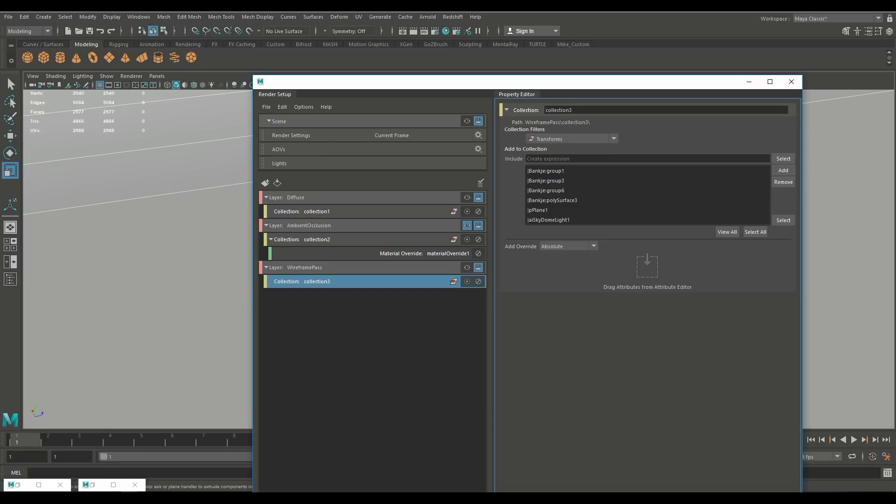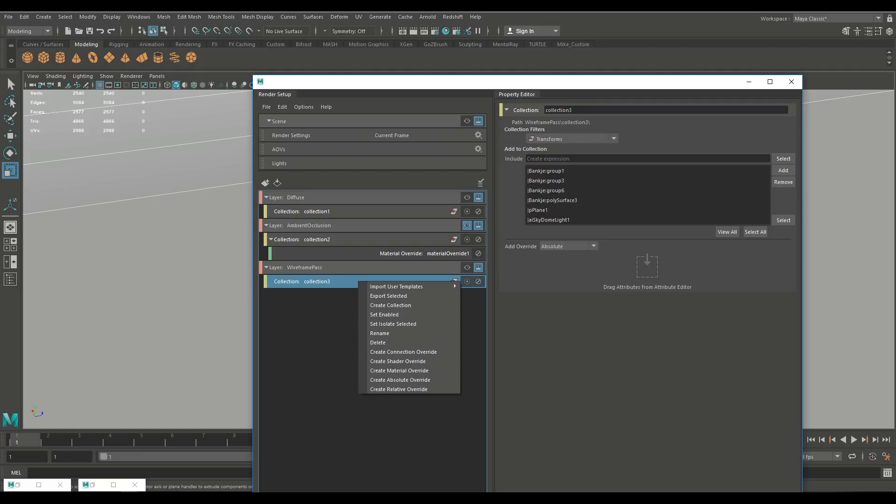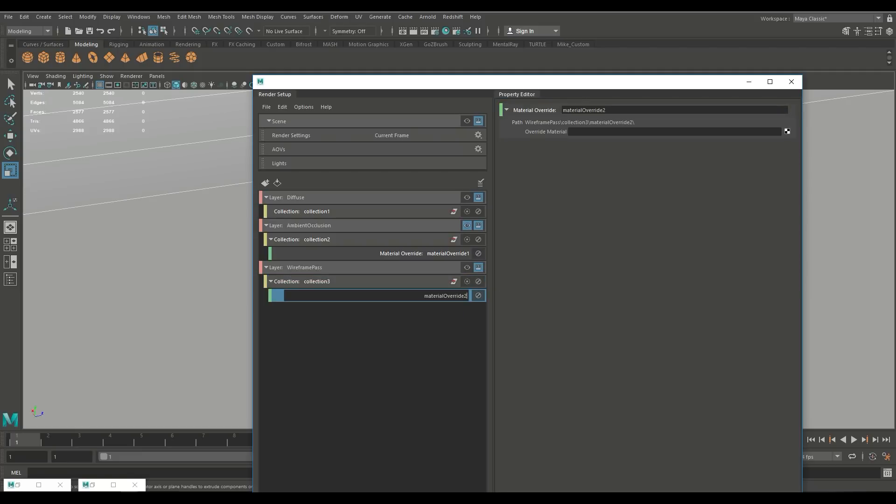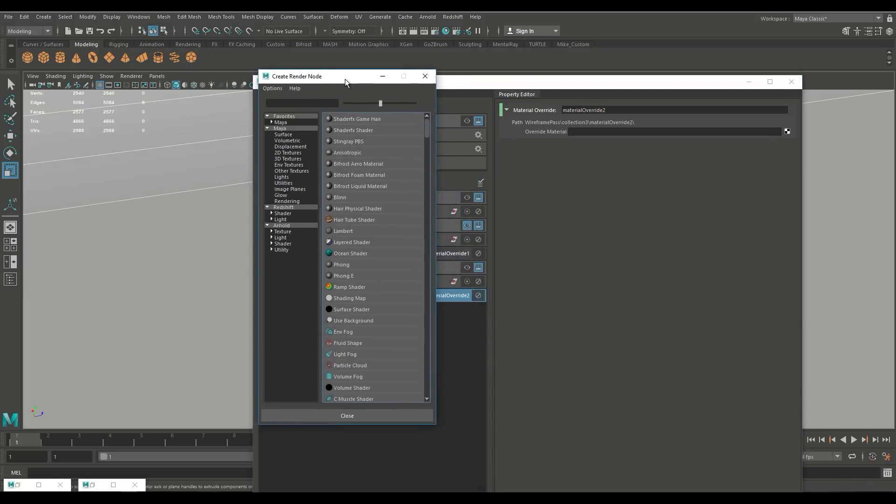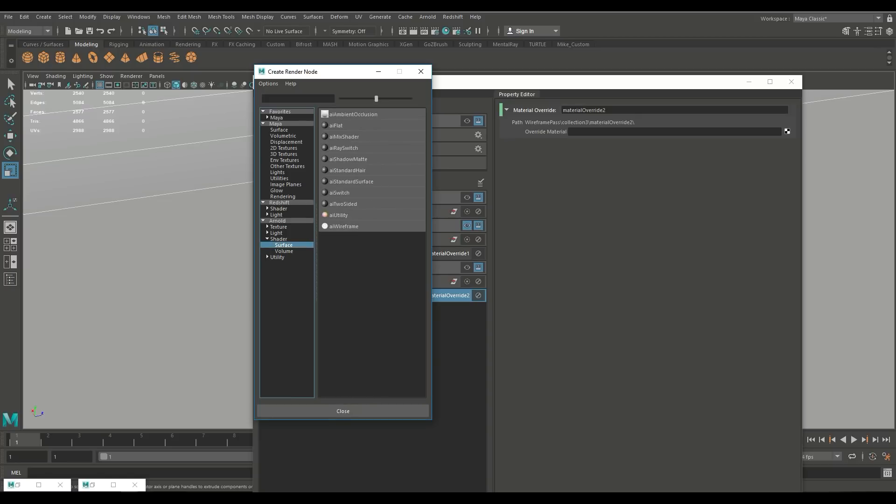And once again I need to create an override so instead of using our diffuse colors or instead of using the ambient occlusion colors what I want is an Arnold material called wireframe so I'm gonna go in here once again I'm gonna right click I'm gonna do an override so create material override and then I need to go to the right and I need to choose what type of override material that's gonna be. We're gonna go in here we're gonna click on this guy once again and we're gonna go under Arnold under shader to surface shader once again and here we have an Arnold wireframe material.